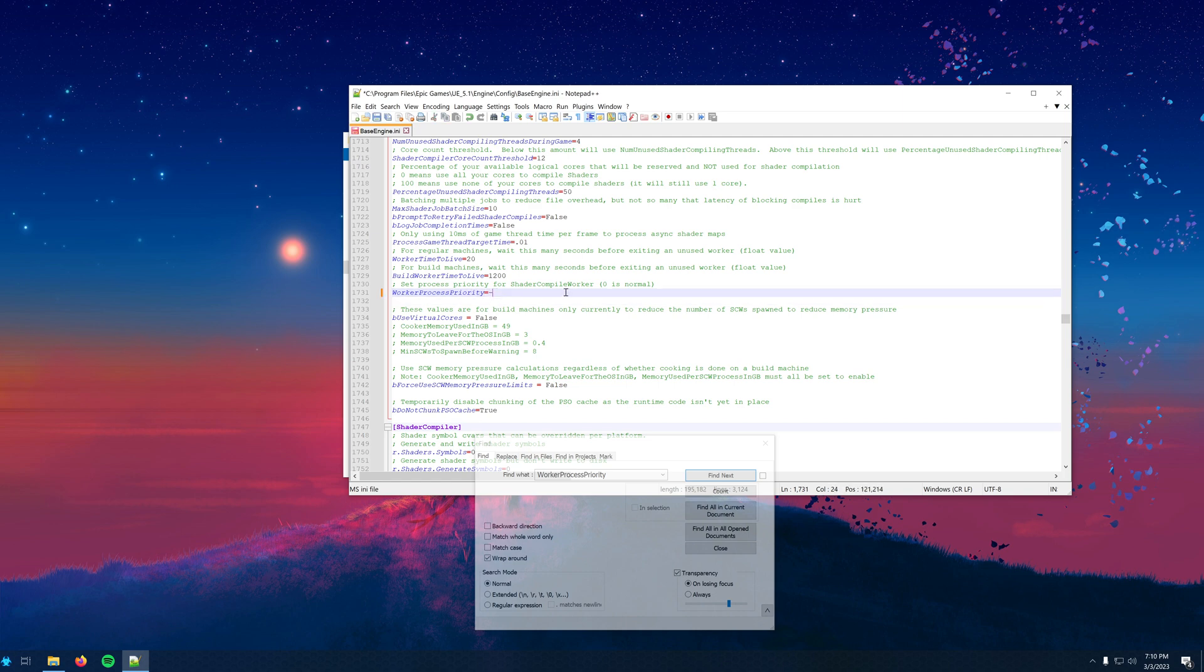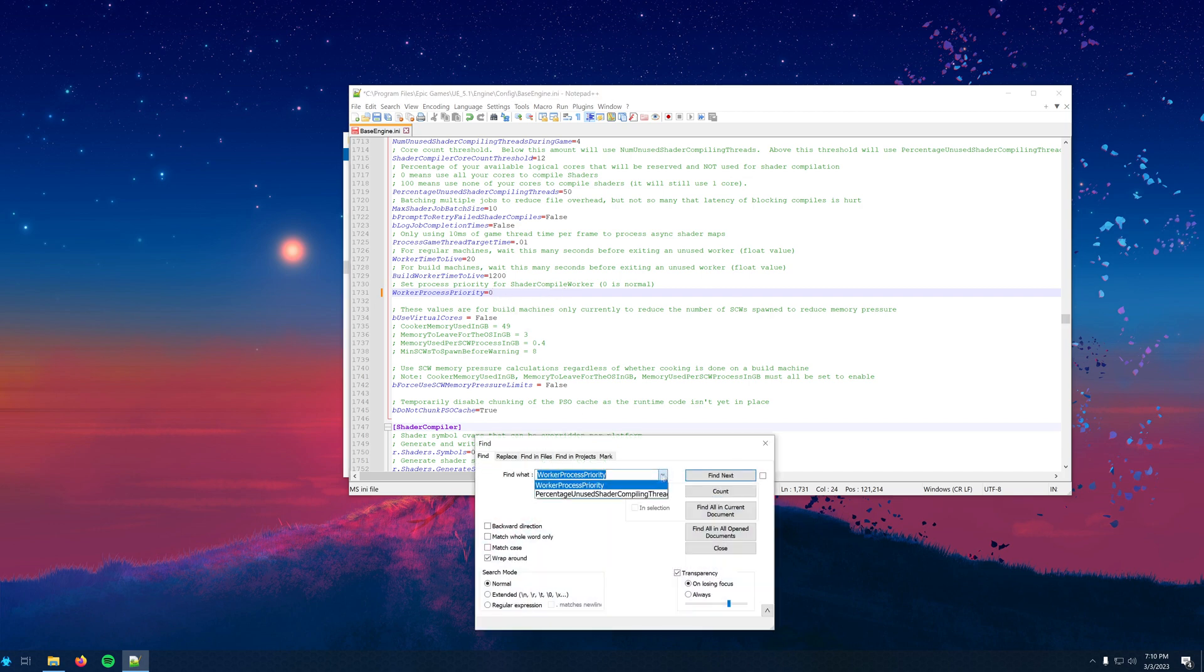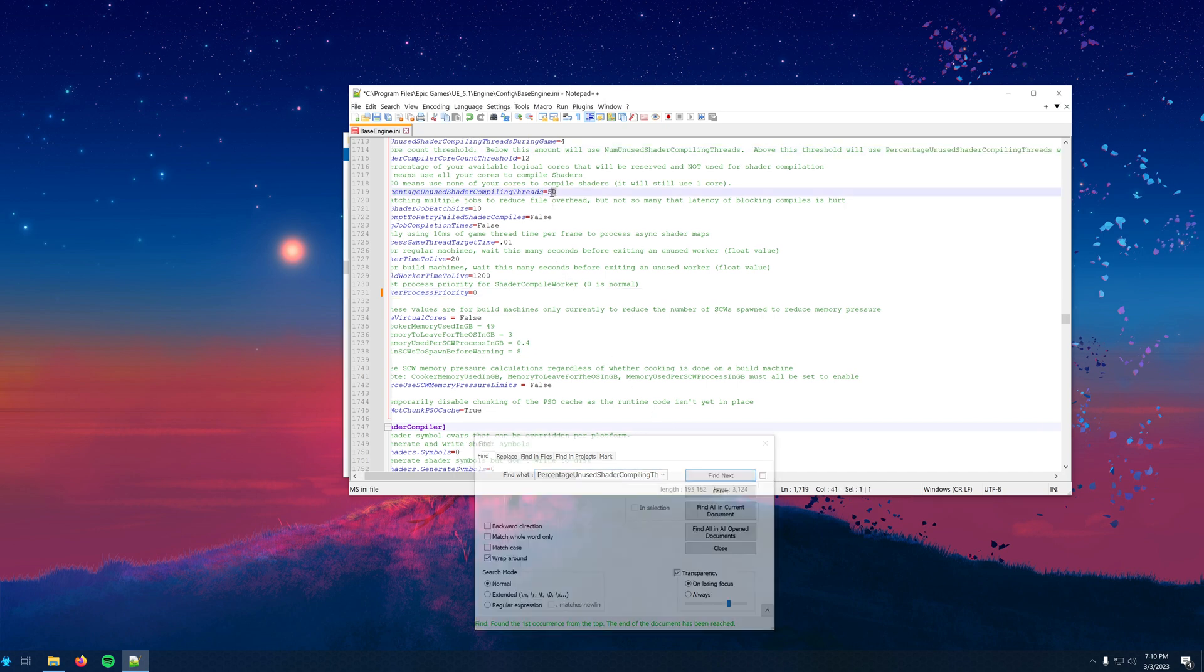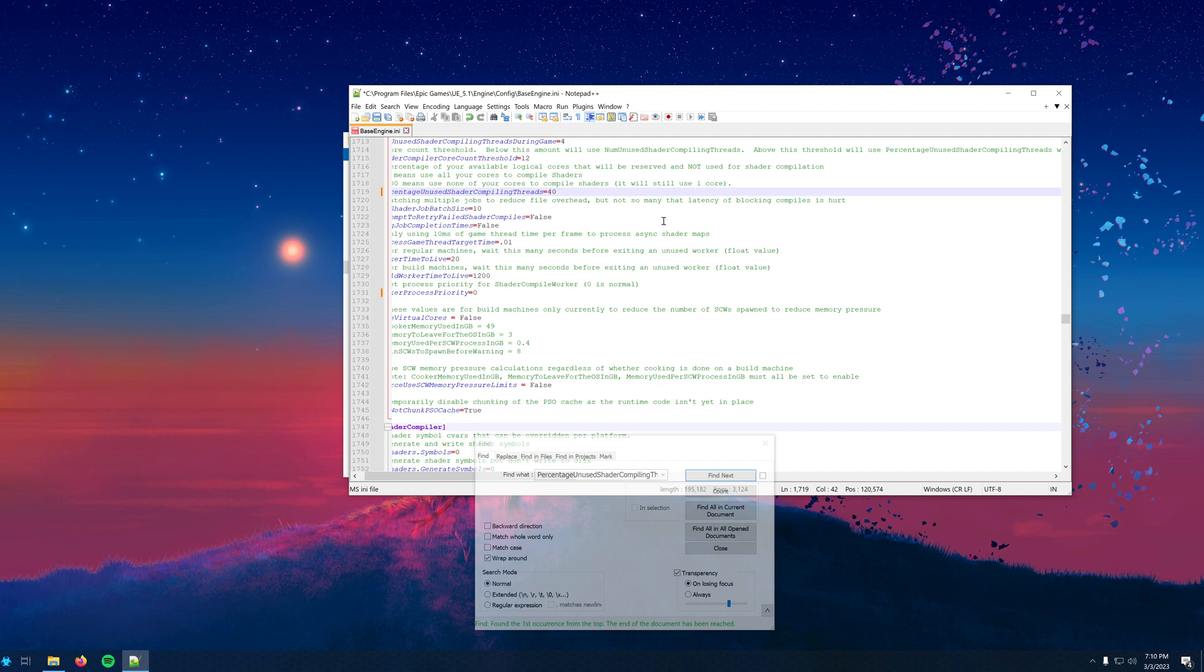Next, we'll search again for percentage unused shader compiling threads. This is how many CPU threads are not being used by Unreal. We want to lower this number to gain more performance. I would not lower it much.